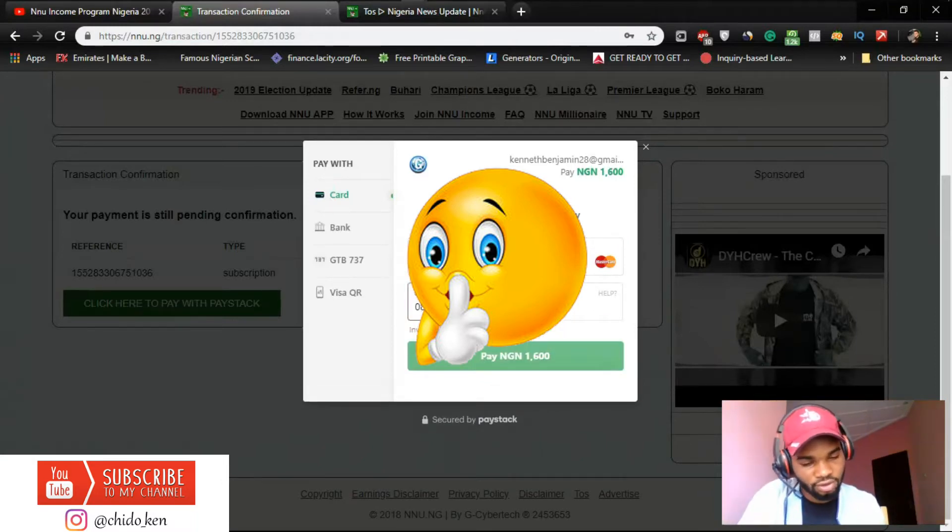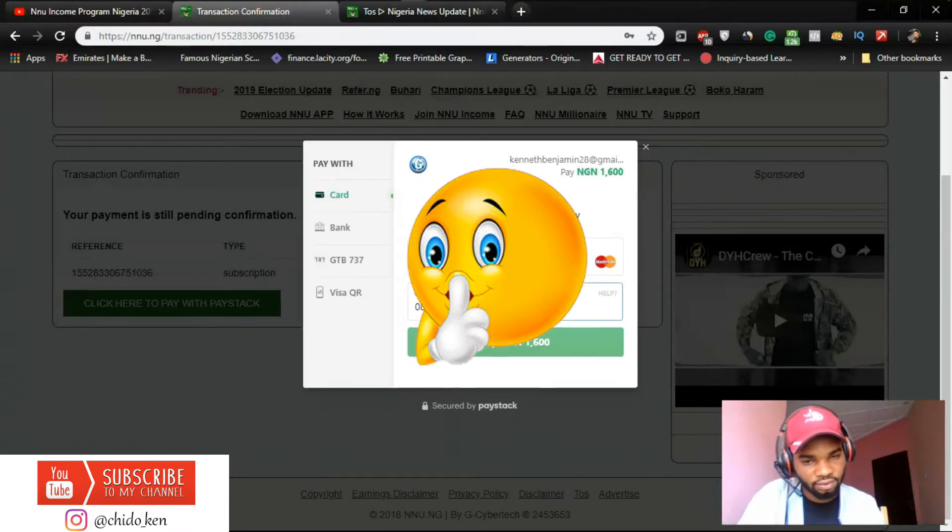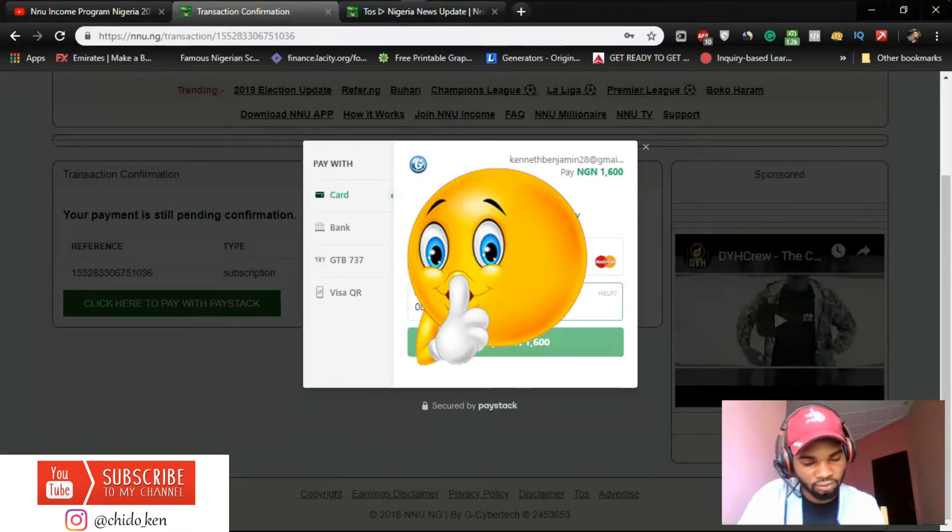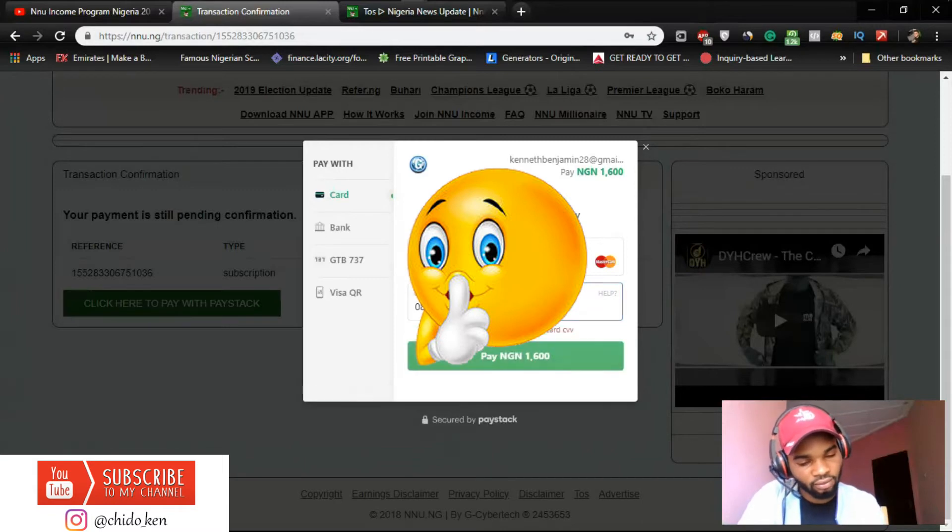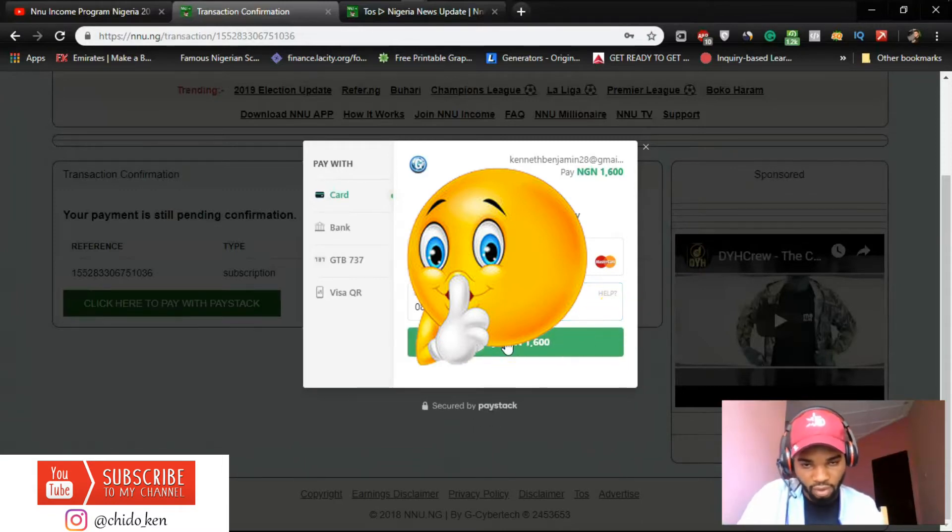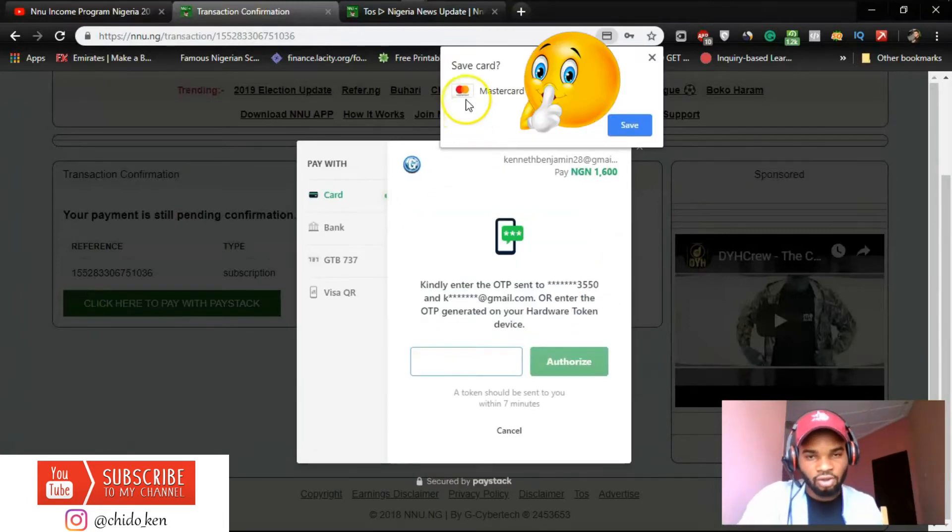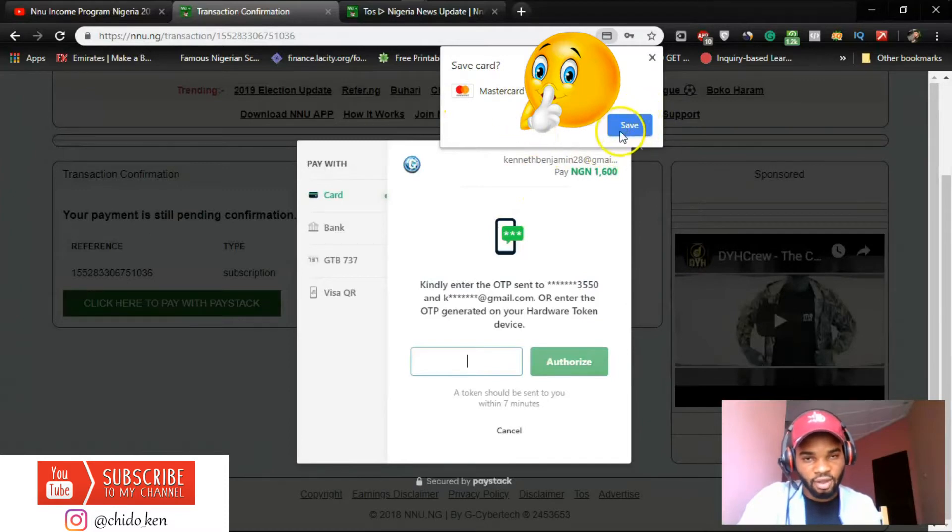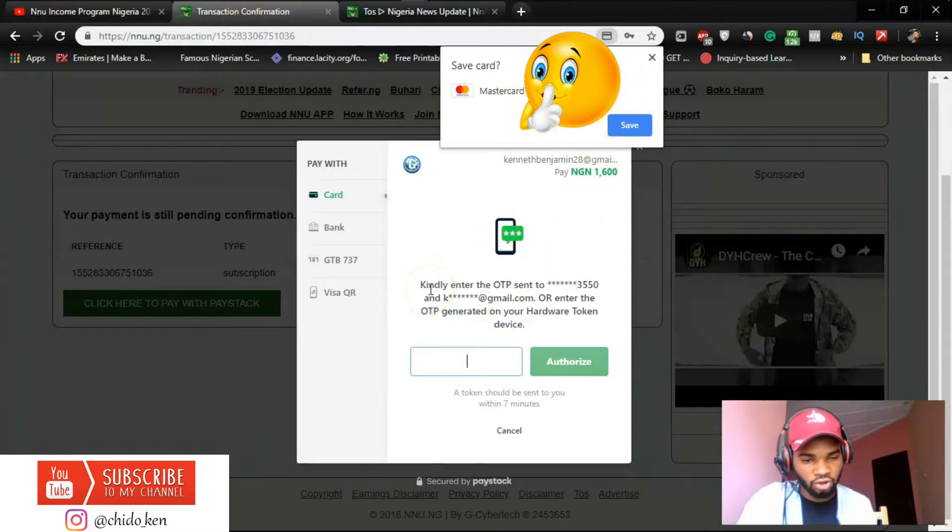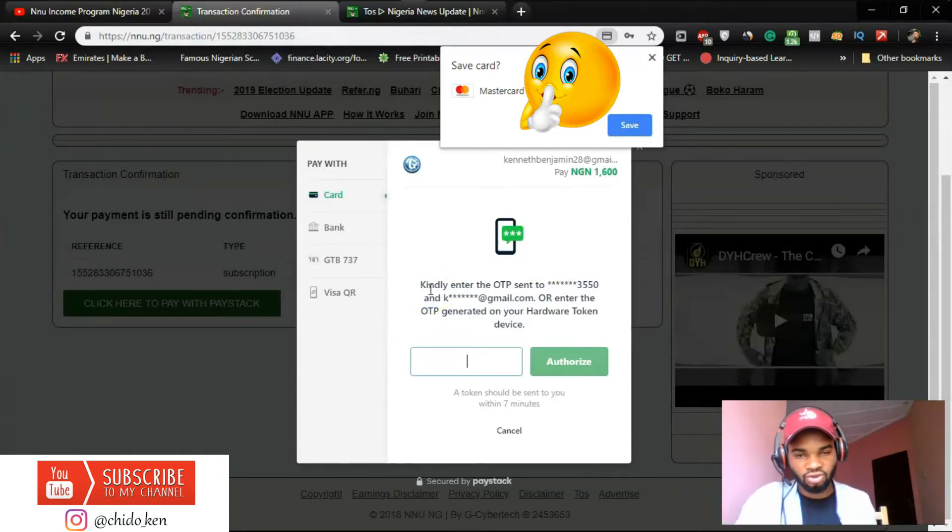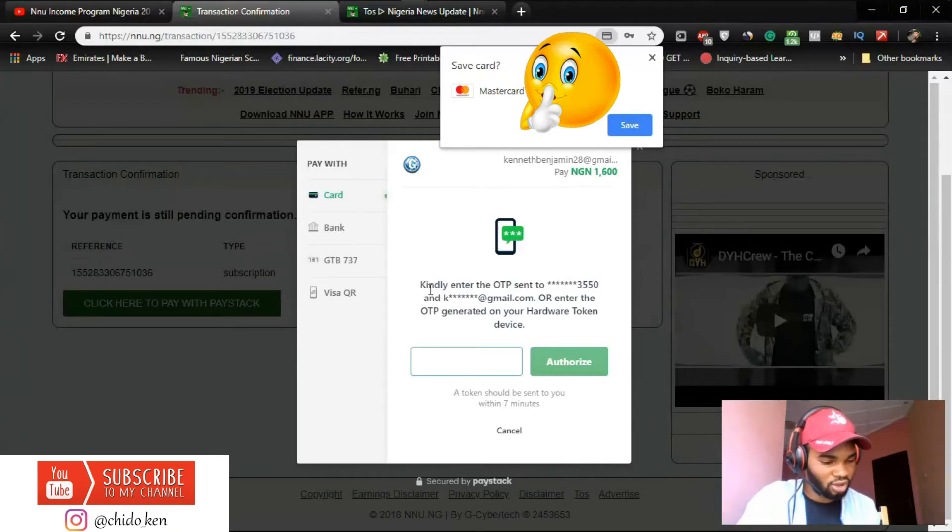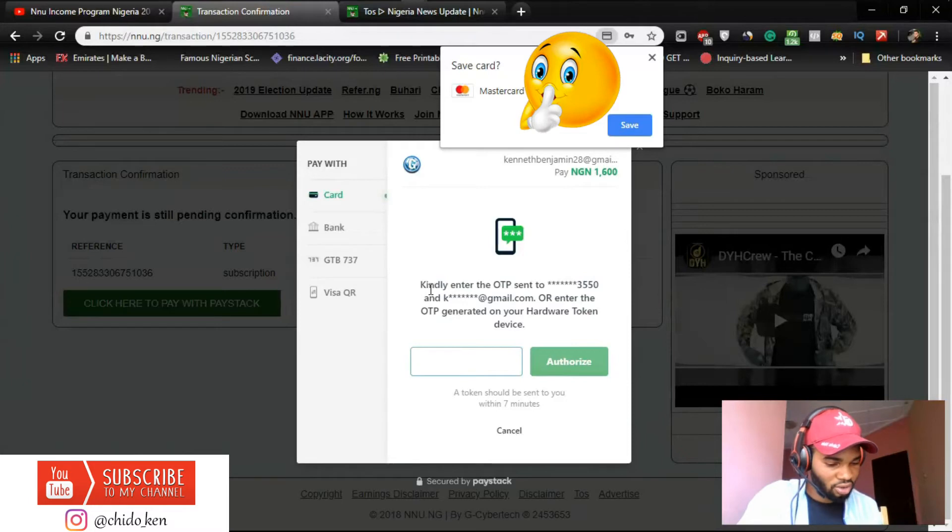Okay so I have made the payment and an OTP, a one-time password, has been sent to my phone or email. So yeah I just got that.